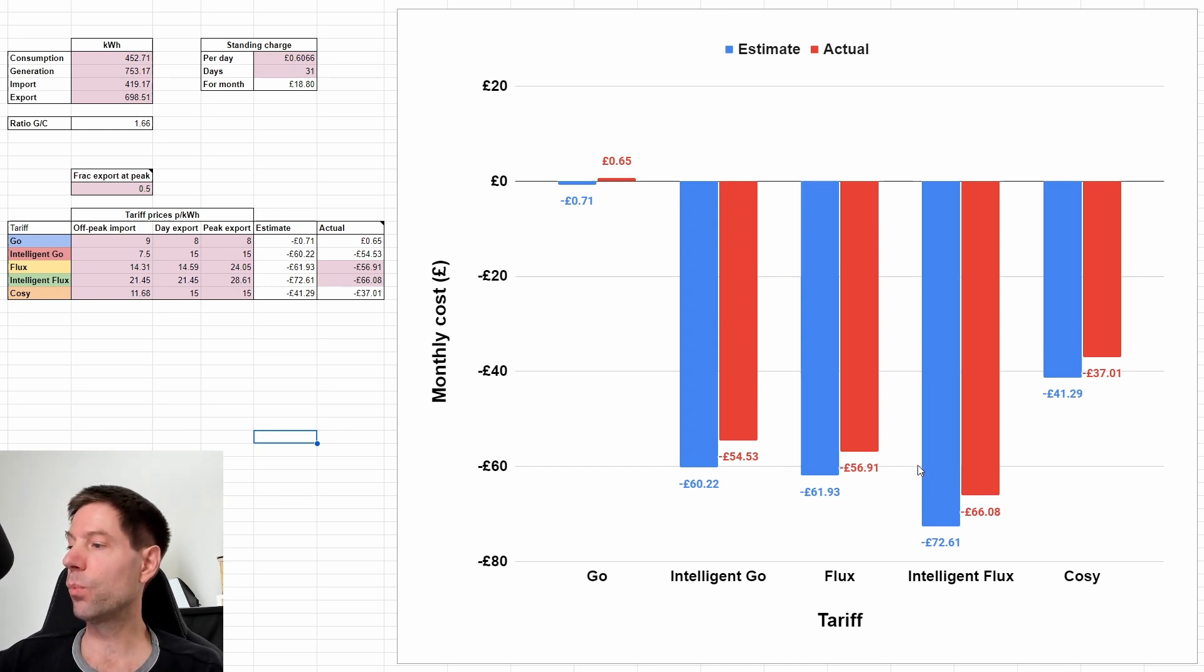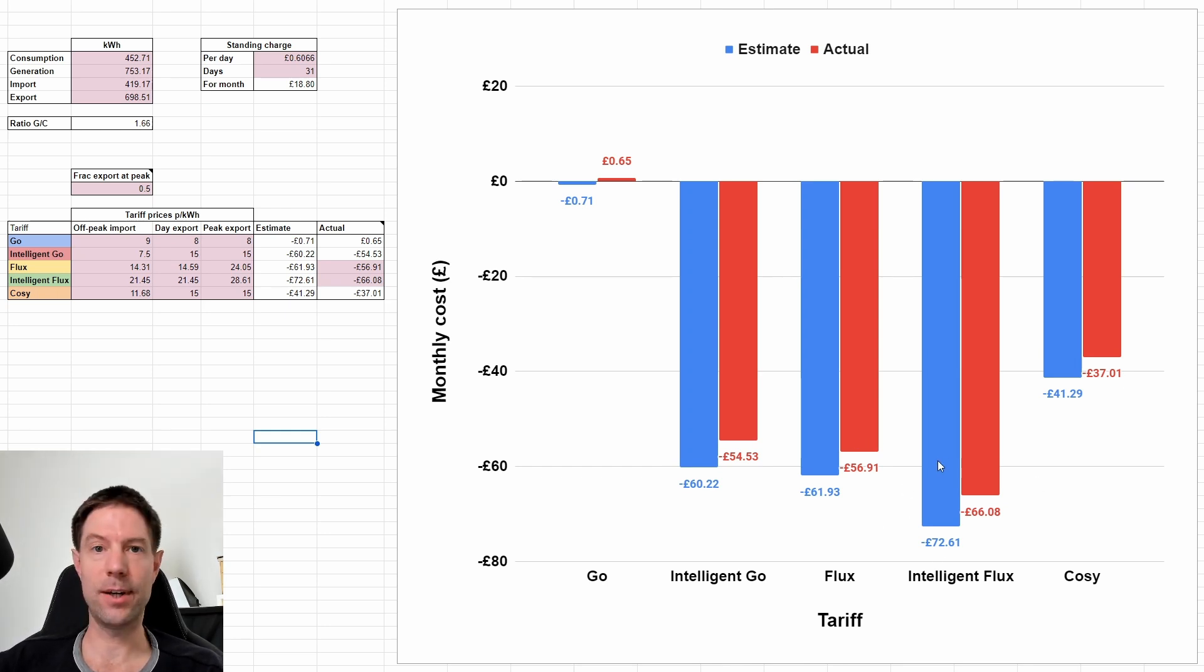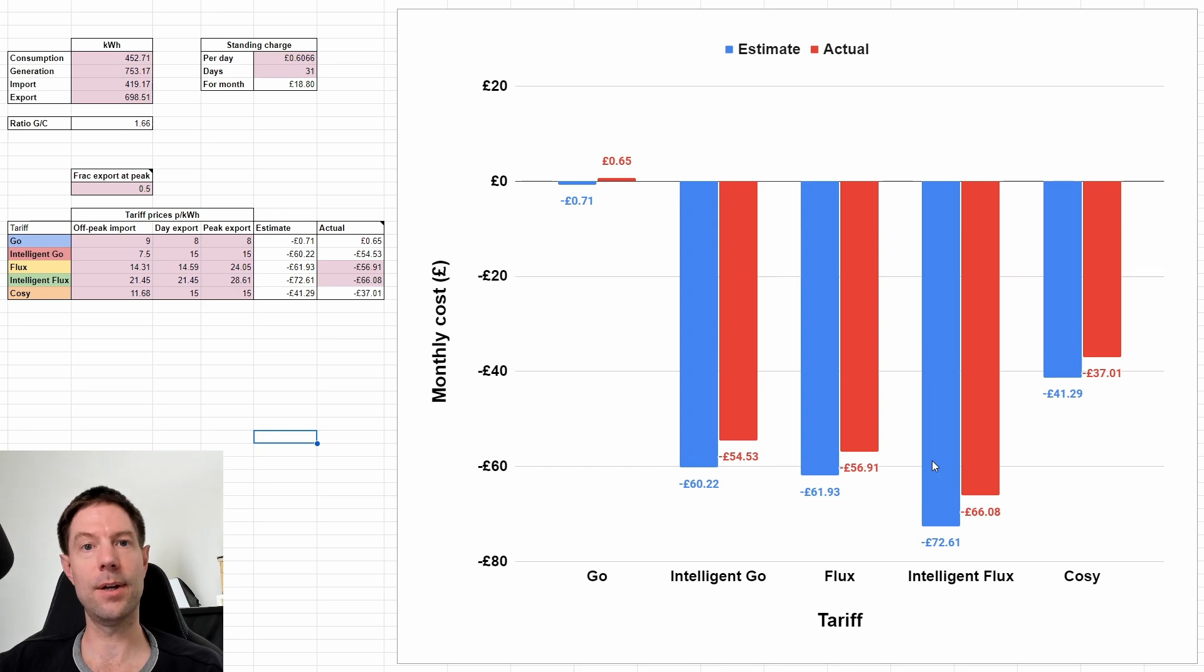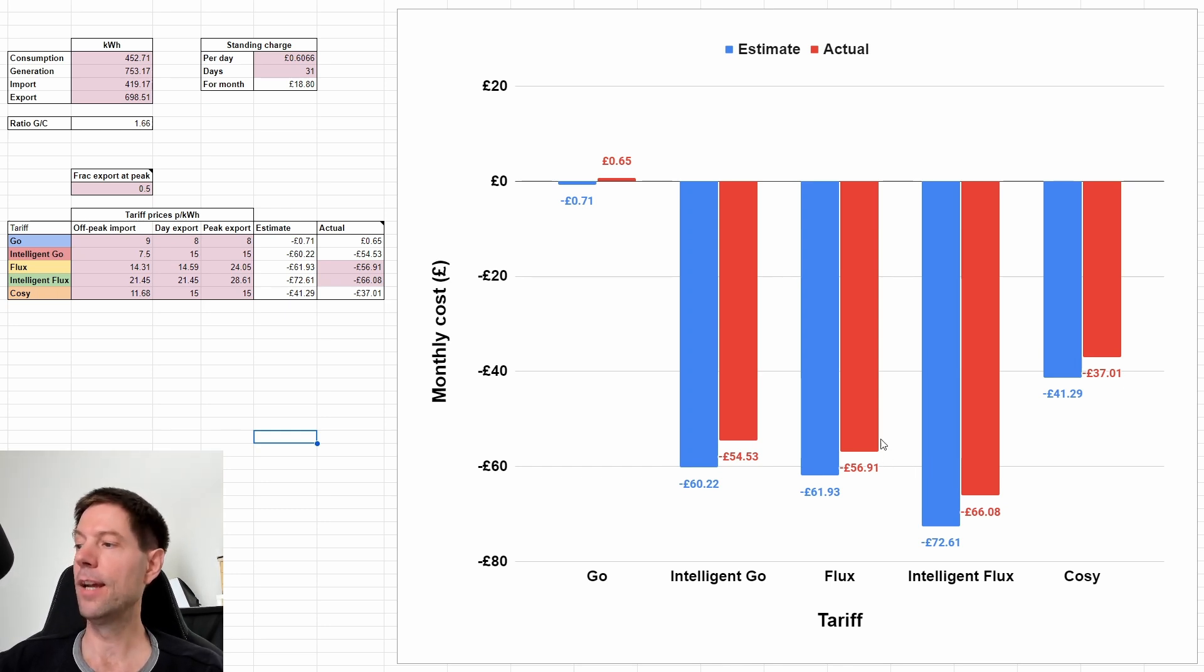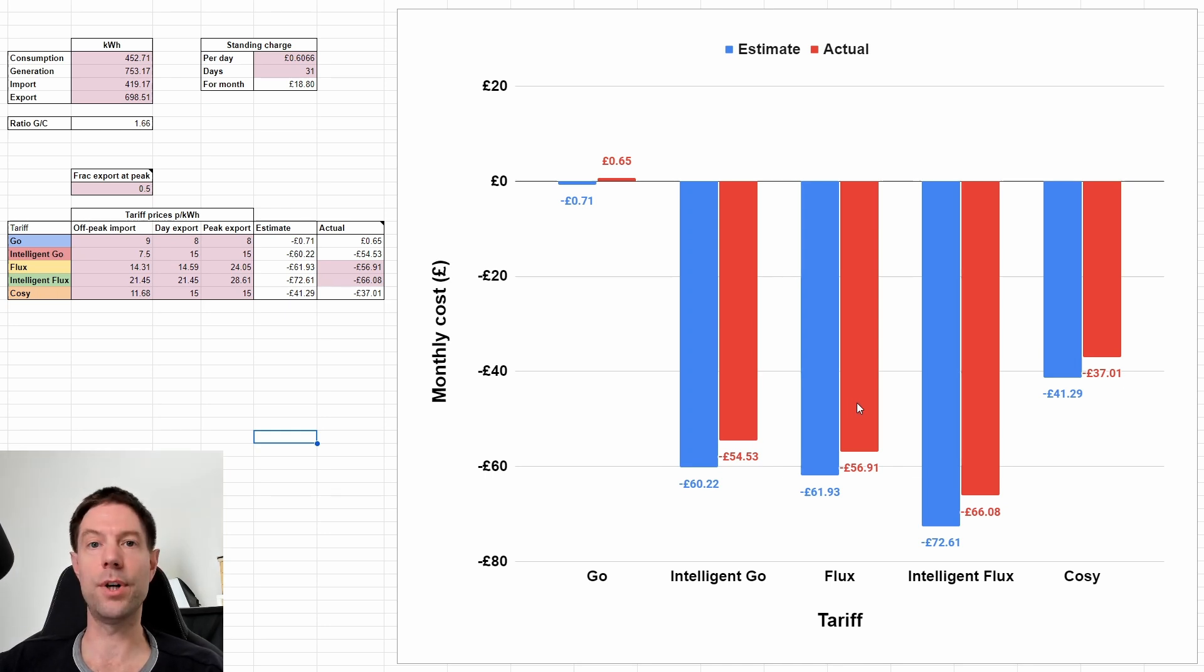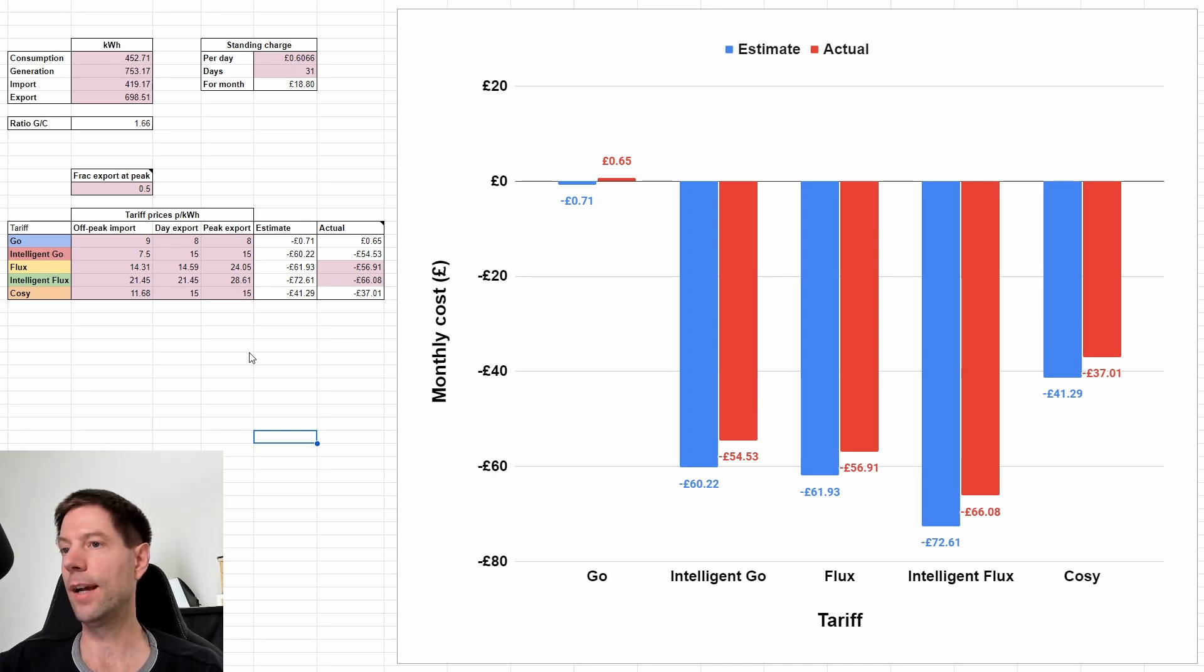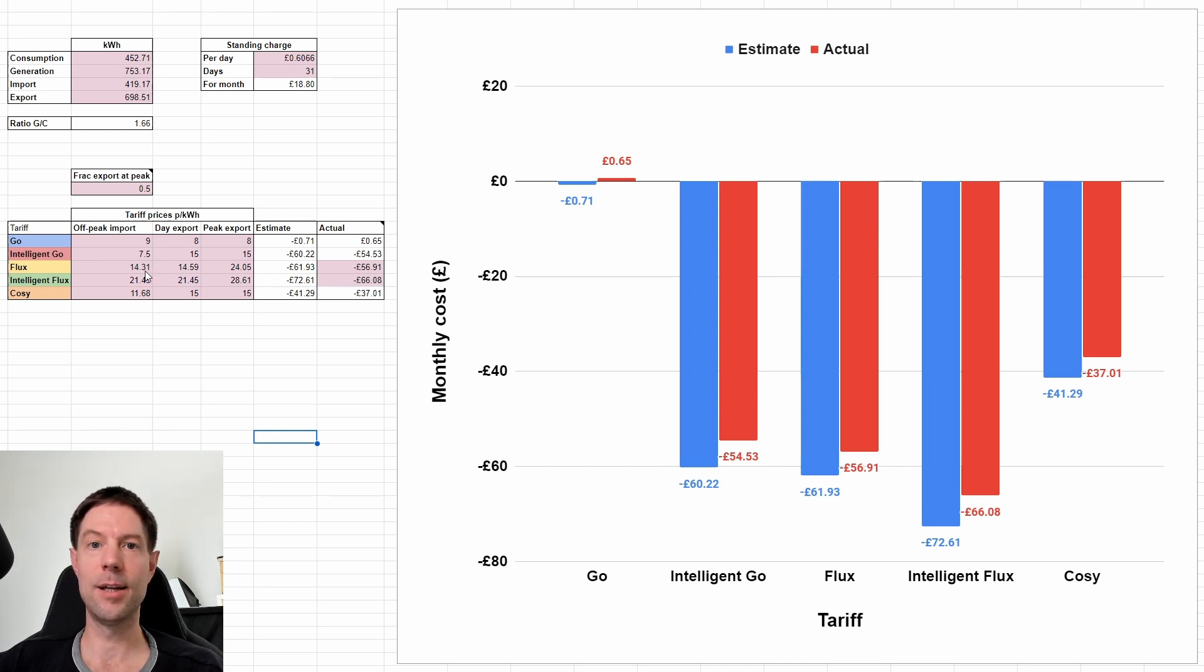So a couple of caveats to mention. Obviously, the calculation for Intelligent Flux is correct based on the half hour import and export that actually happened. For Flux, I had to make a couple of assumptions. In particular, all of the import I assumed happened at the overnight import rate for Flux at 14.31 pence per kilowatt hour.